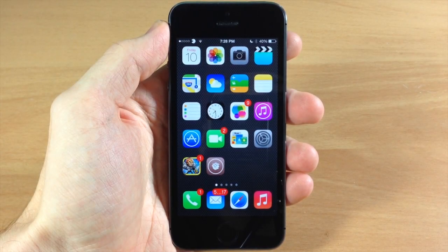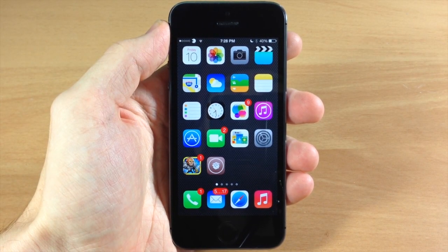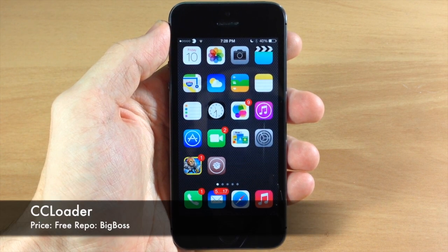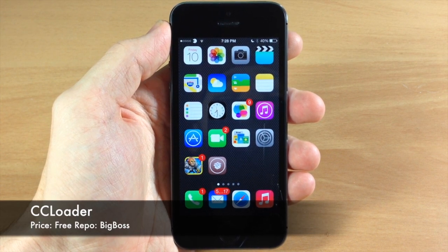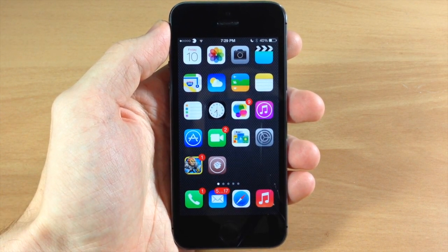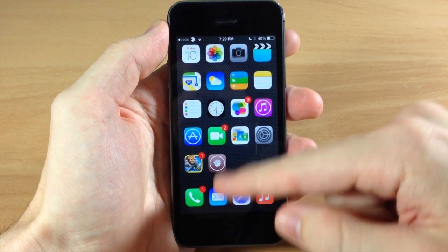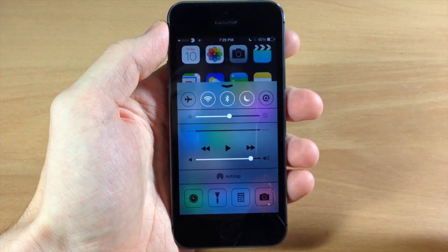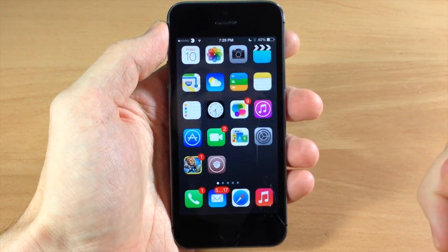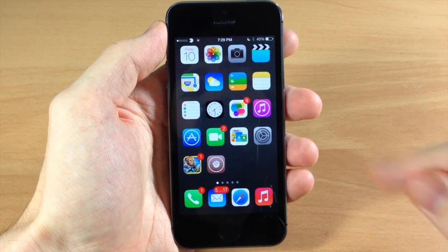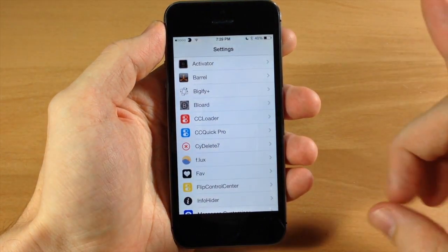What's up guys, this is iTweaks here, and today I'm going to be showing you a brand new tweak that just hit Cydia called CC Loader. This tweak is going to allow you not only to hide certain sections of your control center, like CC Hide, but you can also rearrange them. I'm going to show you exactly how you do that right here in the settings.